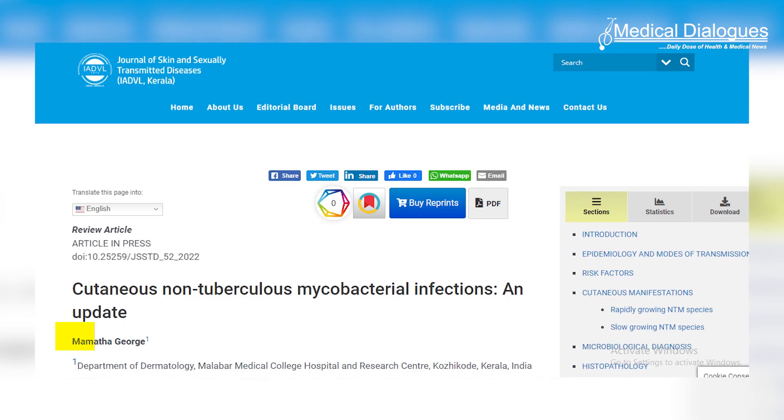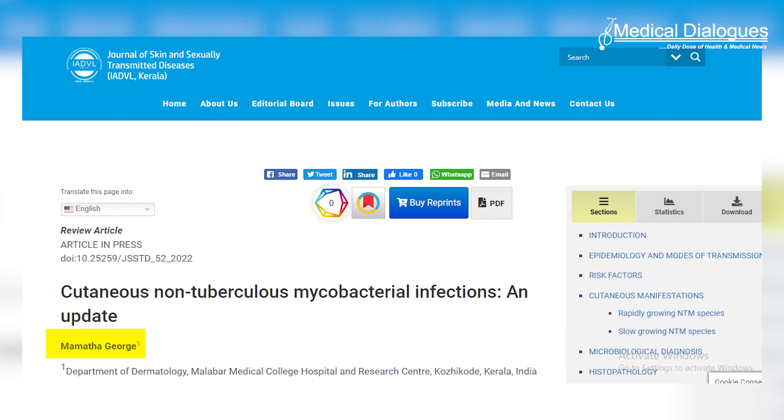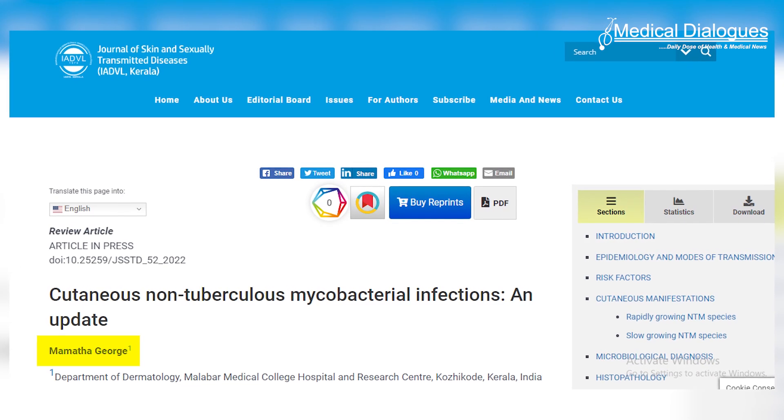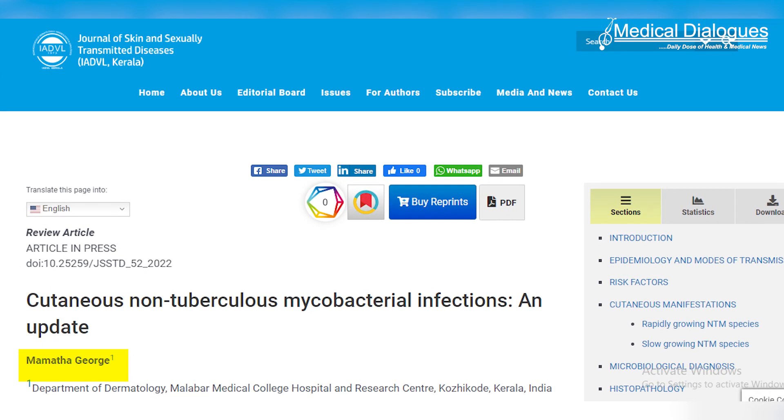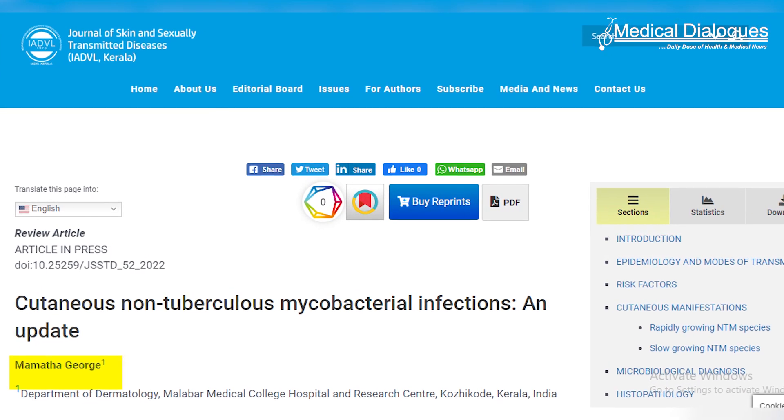The article by Mamata George from Malabar Medical College Hospital and Research Centre, Kerala, also highlighted the importance for clinicians to have an in-depth understanding of the condition, since the incidence of NTM infections is on the rise.